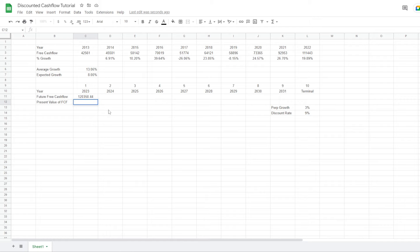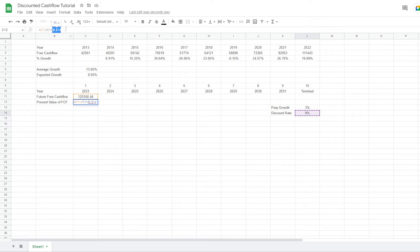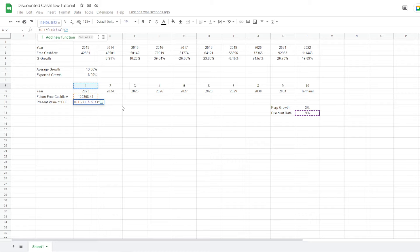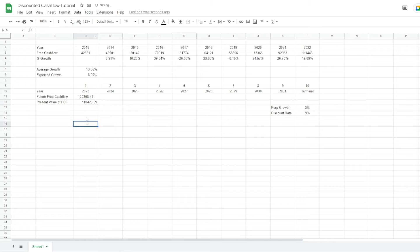Now we want to discount the free cash flow. We refer to the future free cash flow cell, divide by bracket open 1 plus the discount rate — pressing F4 to put it in dollar signs so it doesn't move — and raise it to the power of the number of years in the future. This way, for year one it discounts once, for year two it discounts twice, and so on. Removing some decimals, we get the present value of the free cash flow in 2023.